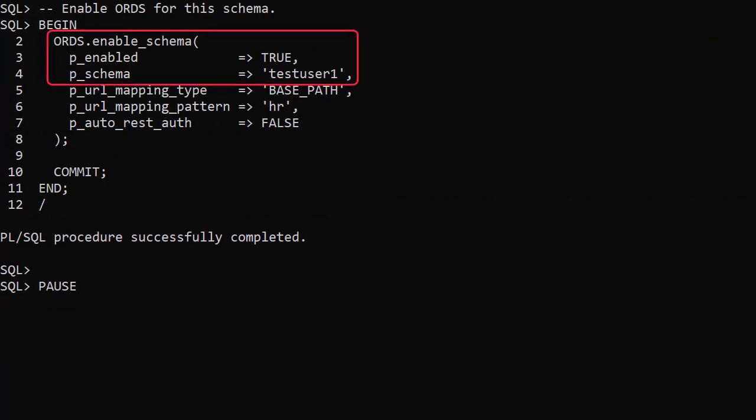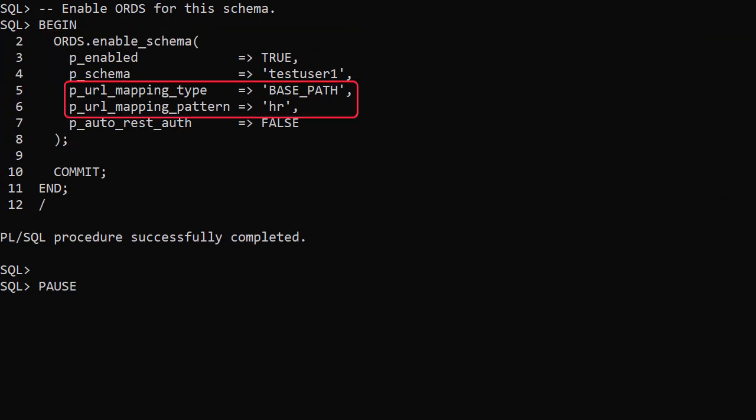We enable ORDS for the testUser1 schema and assign the base path of HR. This is a schema alias used in the web service URLs which lets ORDS know it's dealing with objects in the testUser1 schema.